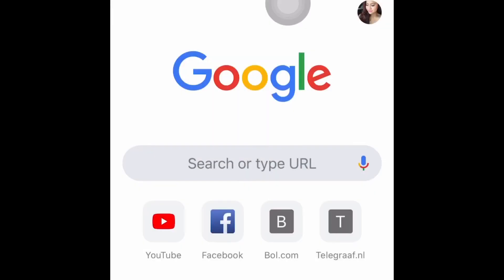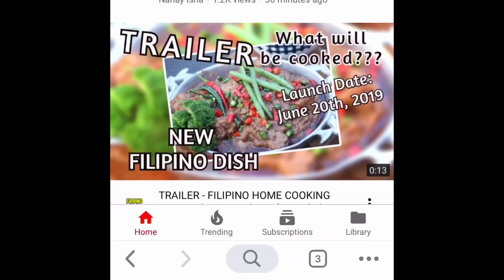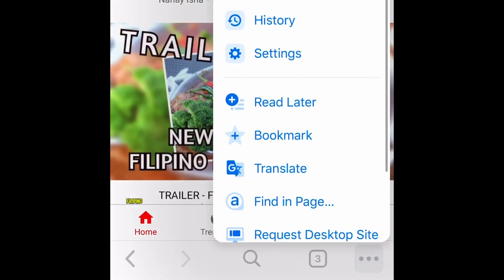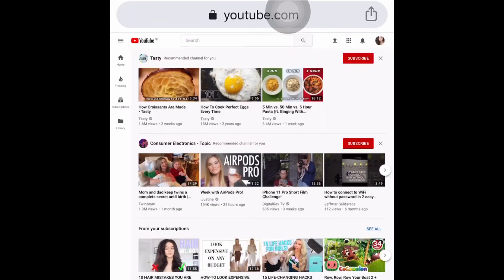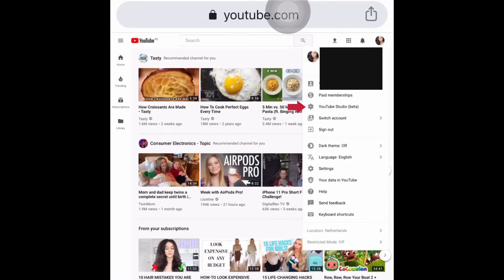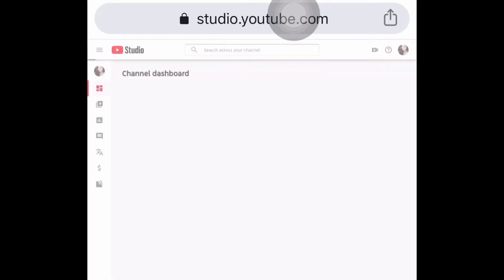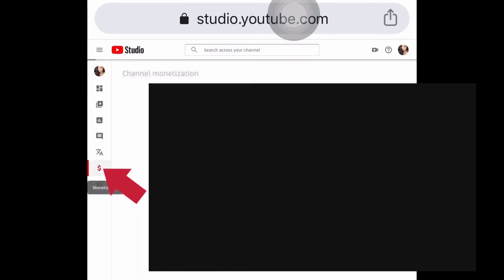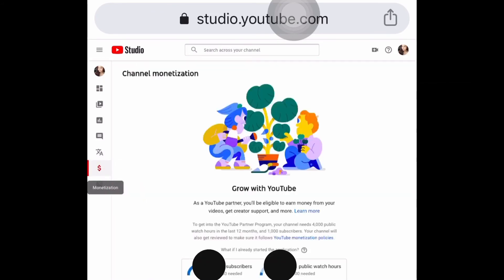For the faster way: open the Chrome app and log in, then request desktop site. Click your profile icon at the top right corner, but this time choose 'YouTube Studio Beta' from the options. Then just click the dollar sign again and that's it.